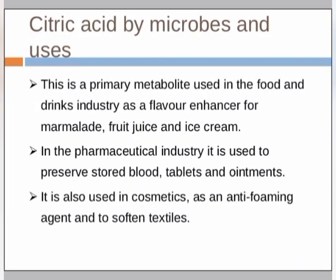In the pharmaceutical industry, enzymes are used to preserve stored blood. In the food and drinks industries, citric acid is used as a flavor enhancer for marmalade, fruit juice, and ice cream. It is also used in cosmetics as an anti-foaming agent and to soften textiles.